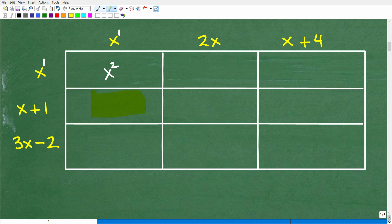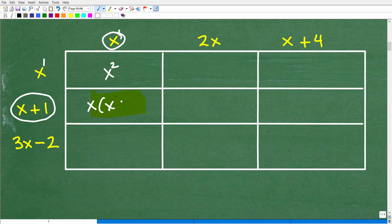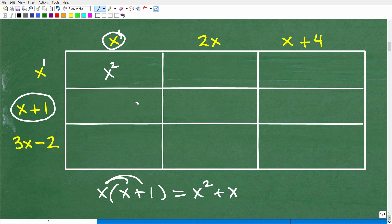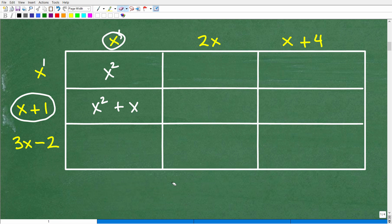Next cell: x plus 1 times x. We write it as x times (x plus 1) and use the distributive property. X times x is x squared, and x times 1 is x, giving us x squared plus x. The distributive property is a super important property in mathematics that we'll use throughout these problems.